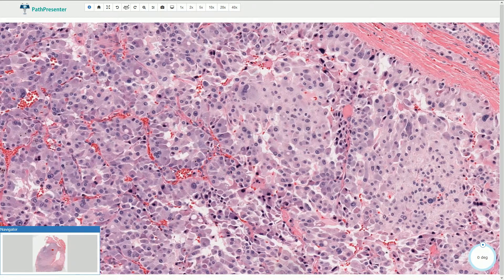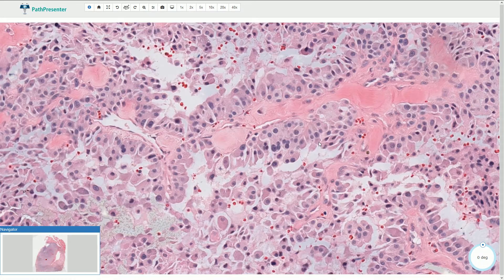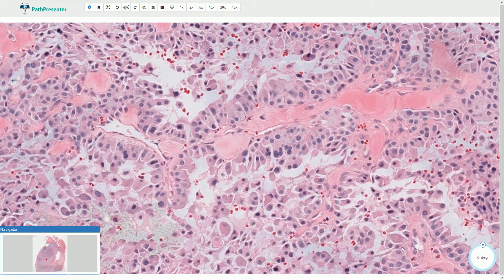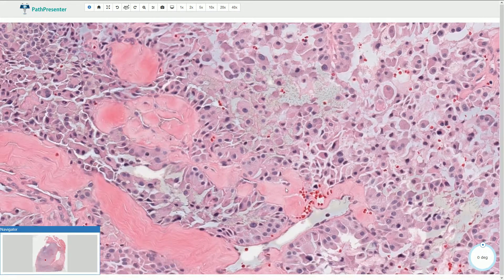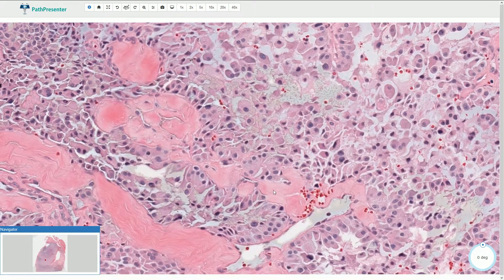Sometimes we can see an insular pattern where these cells are organized in small solid nests encircled by thin fibrovascular septa. Here we have something that slightly resembles papillary type of growth. Sometimes the cells can be discohesive. We can also see a variable amount of fibrosis and, again, amyloid deposition.